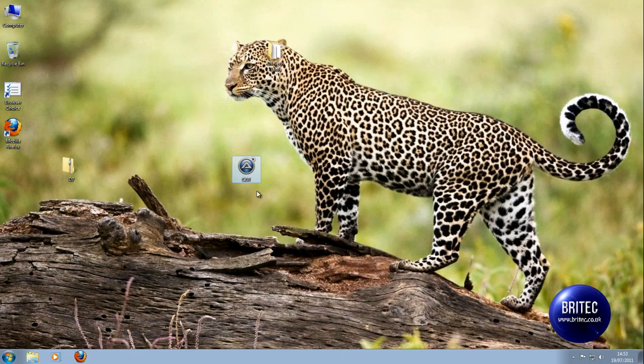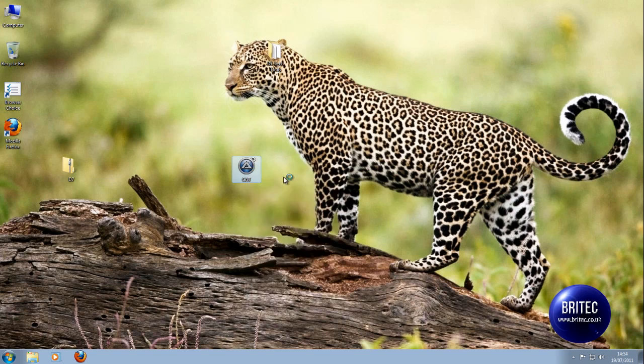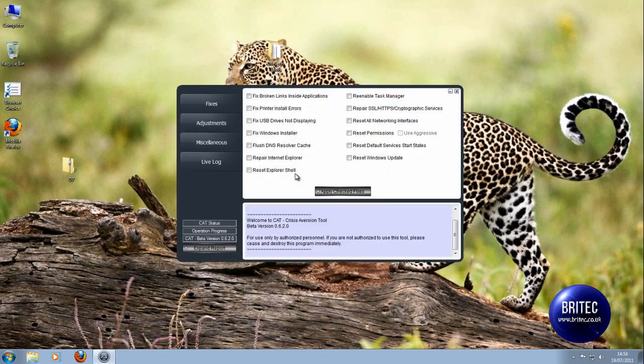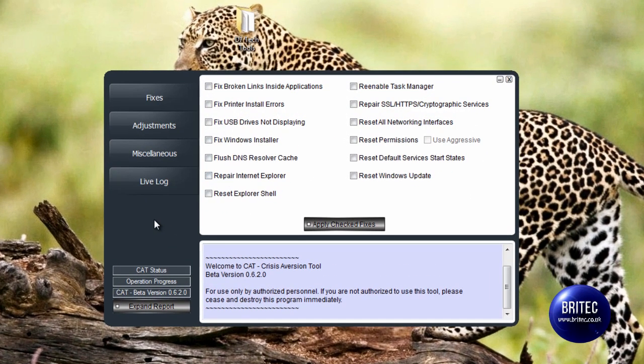What you guys got another video here for you on a very useful utility called CAT - it's called Crisis Aversion Tool. I will put the link in the description so you can have a look at it. This is the